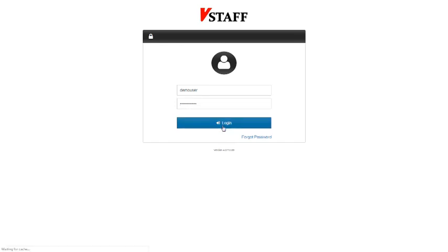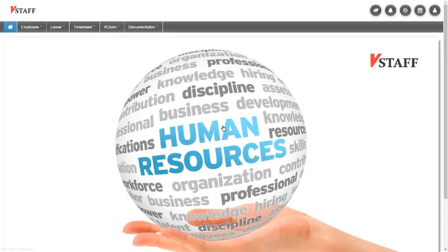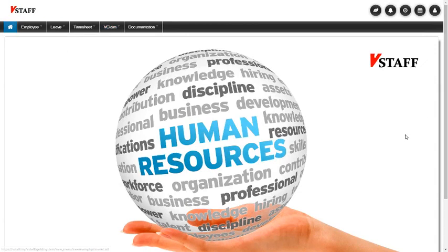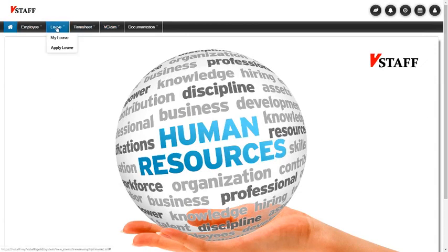Let's log in and check out the Claims module. So on VStaff, the Claims module is called the VClaim module, as you can see here. So this is the VStaff dashboard. It's got all the items. And we want this one, the VClaim.